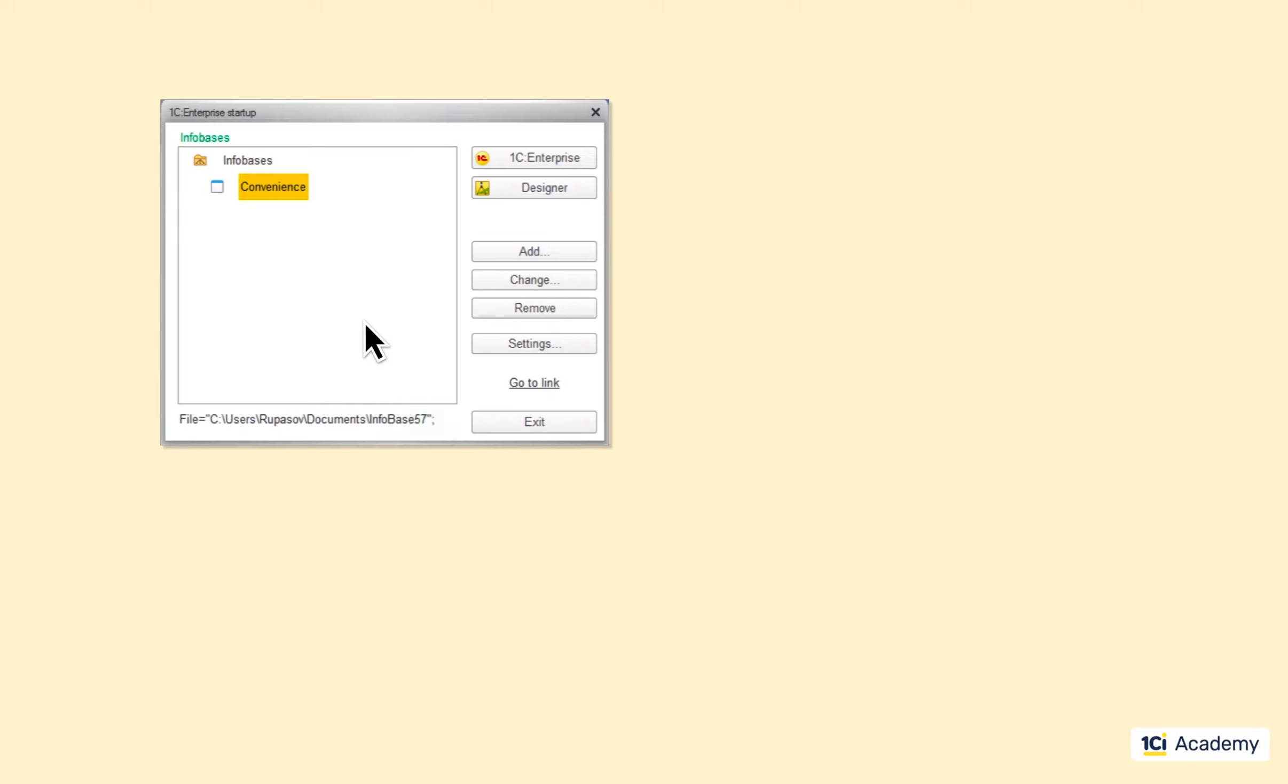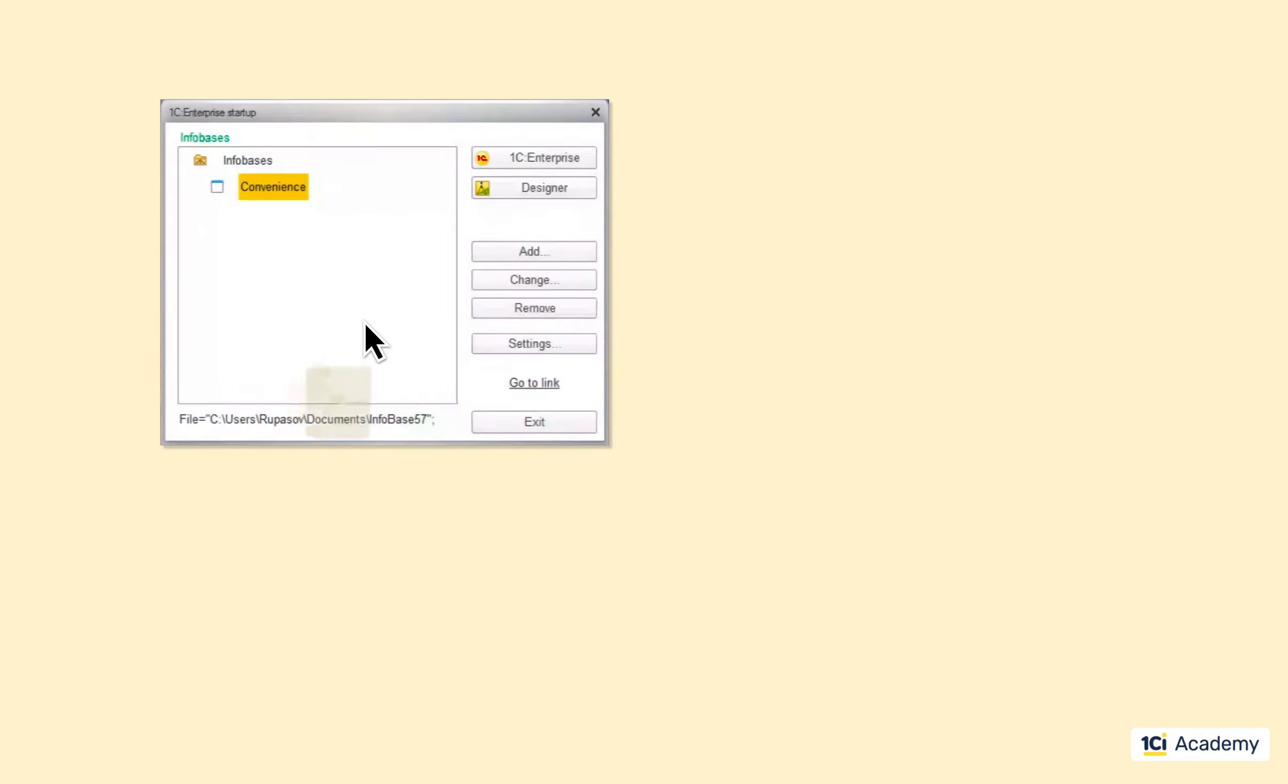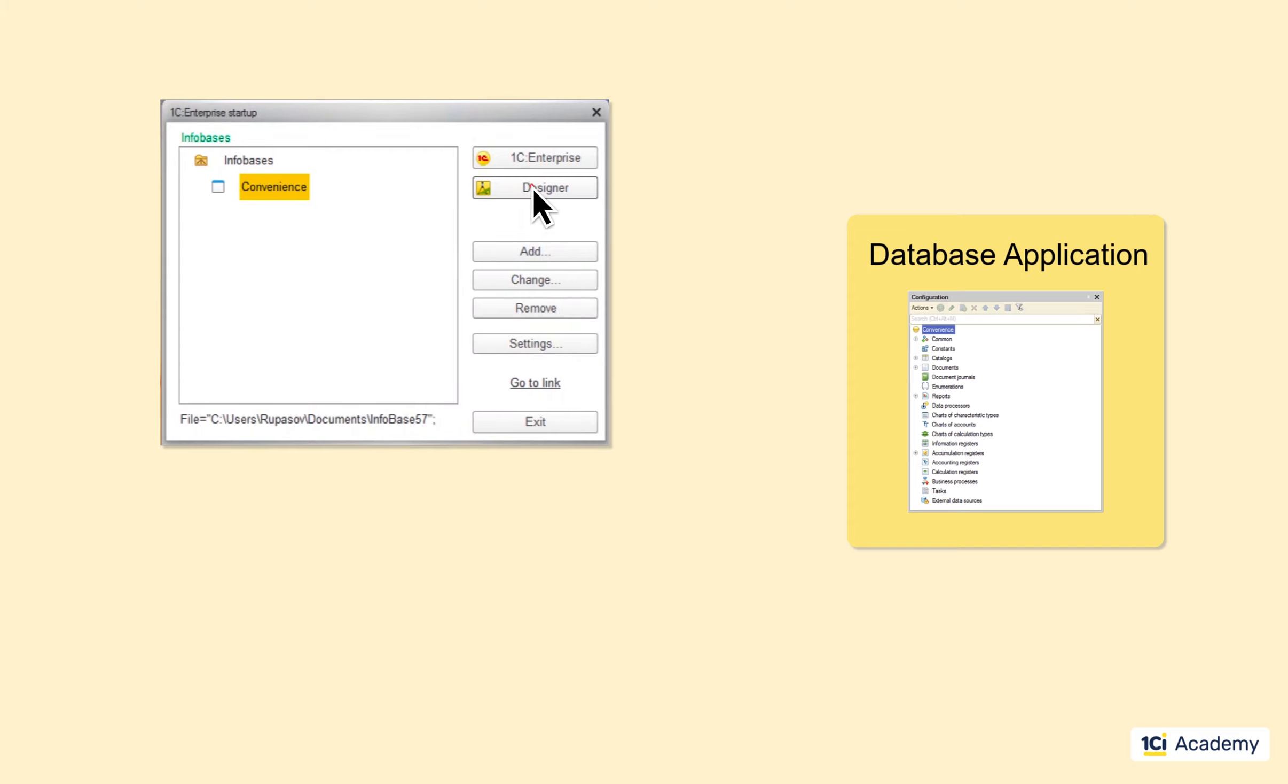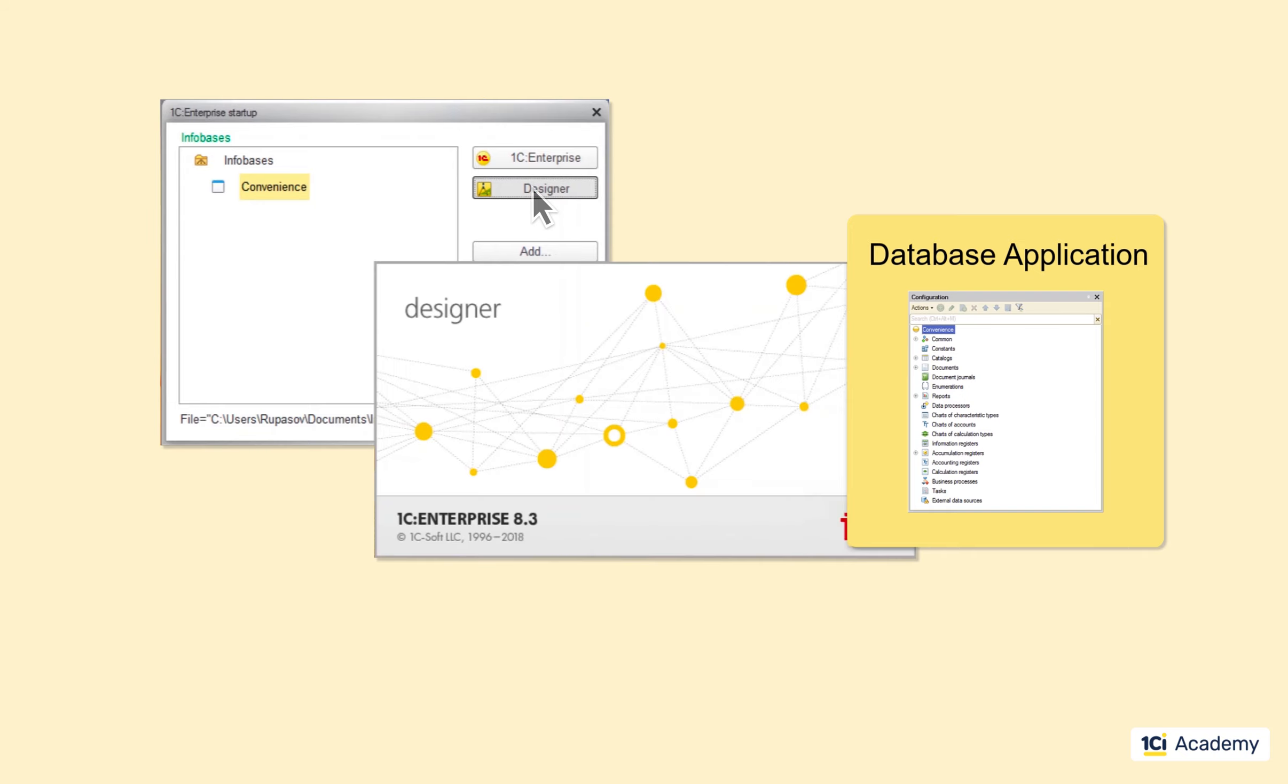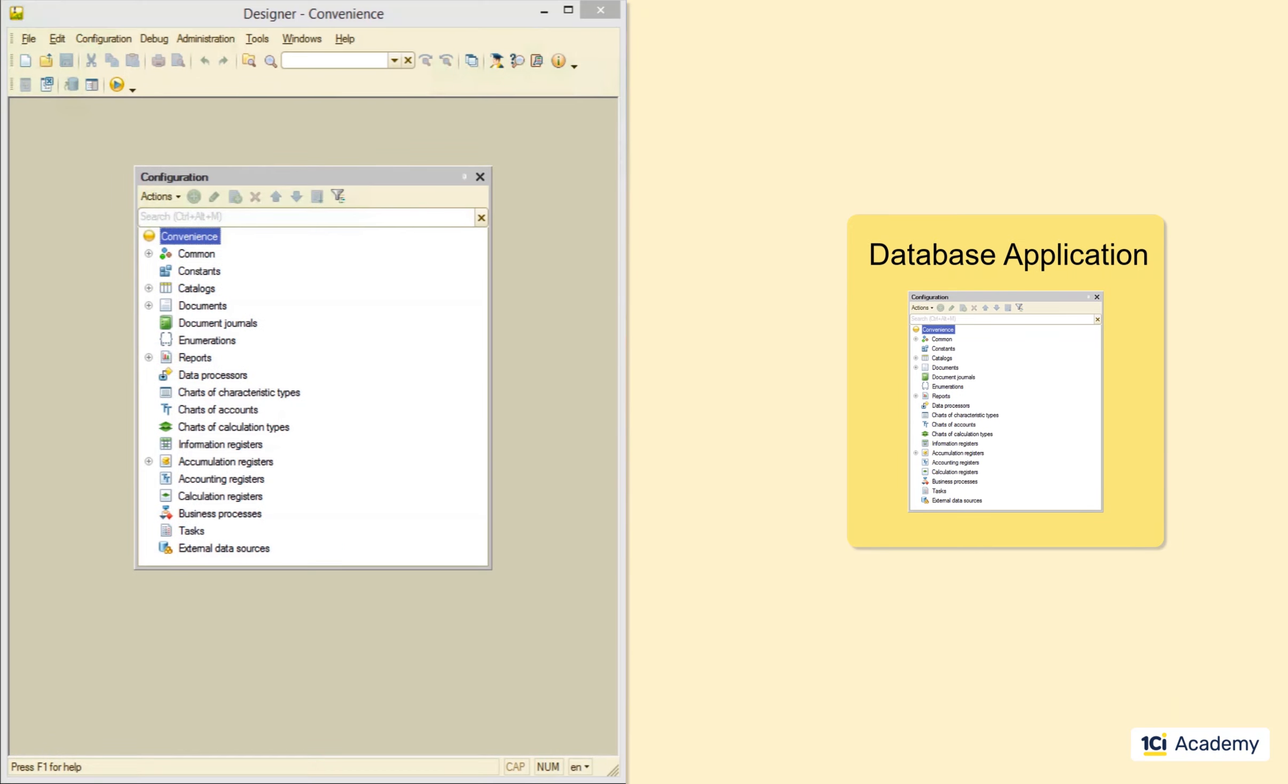Now let me talk the development and testing cycle for a bit. Our convenience infobase residential address is this folder. The version of the application living here is called the database application. This is the version the users are working with in 1C Enterprise mode. When you open the infobase with the designer, the platform grabs the database application and makes its copy in the temporary folder on your local computer.